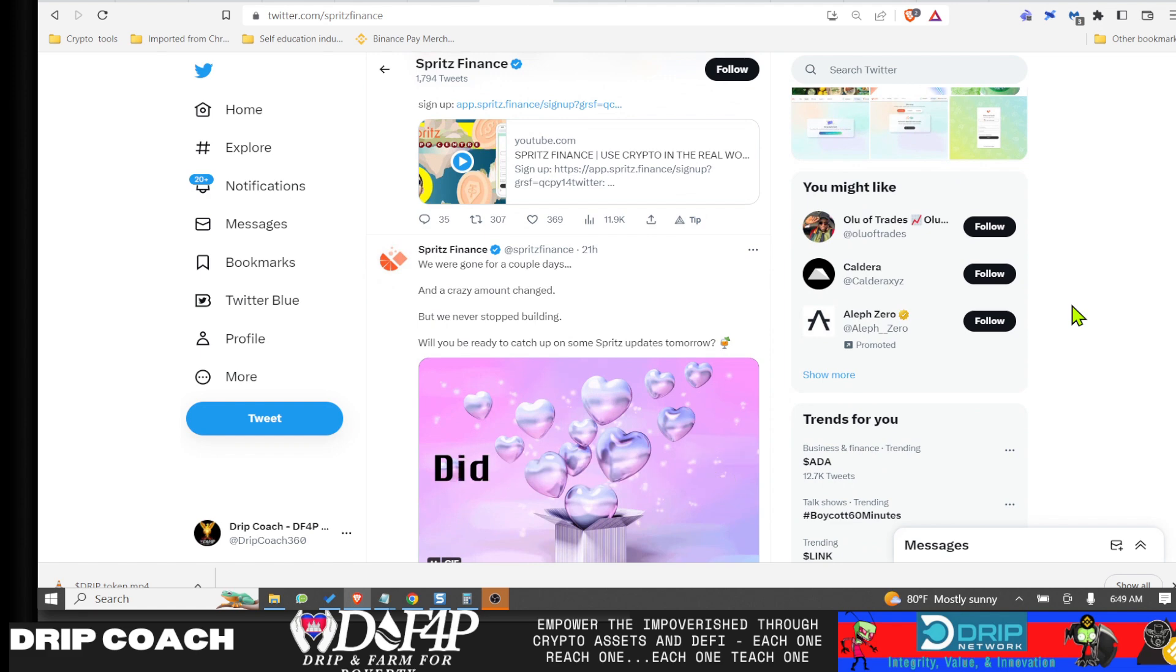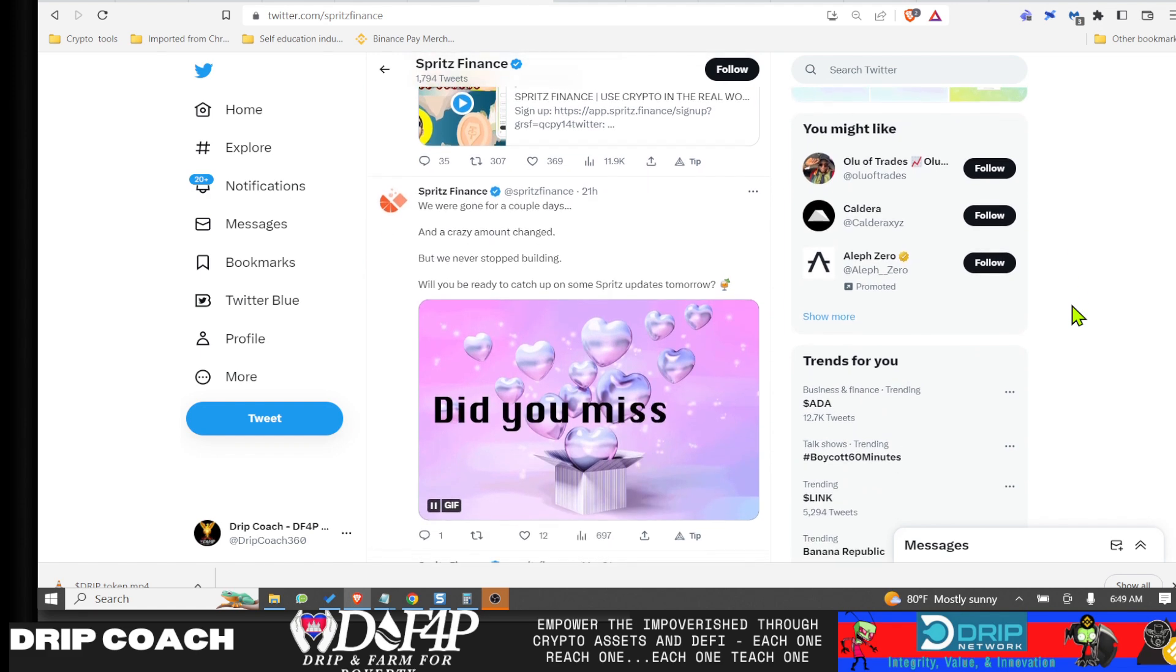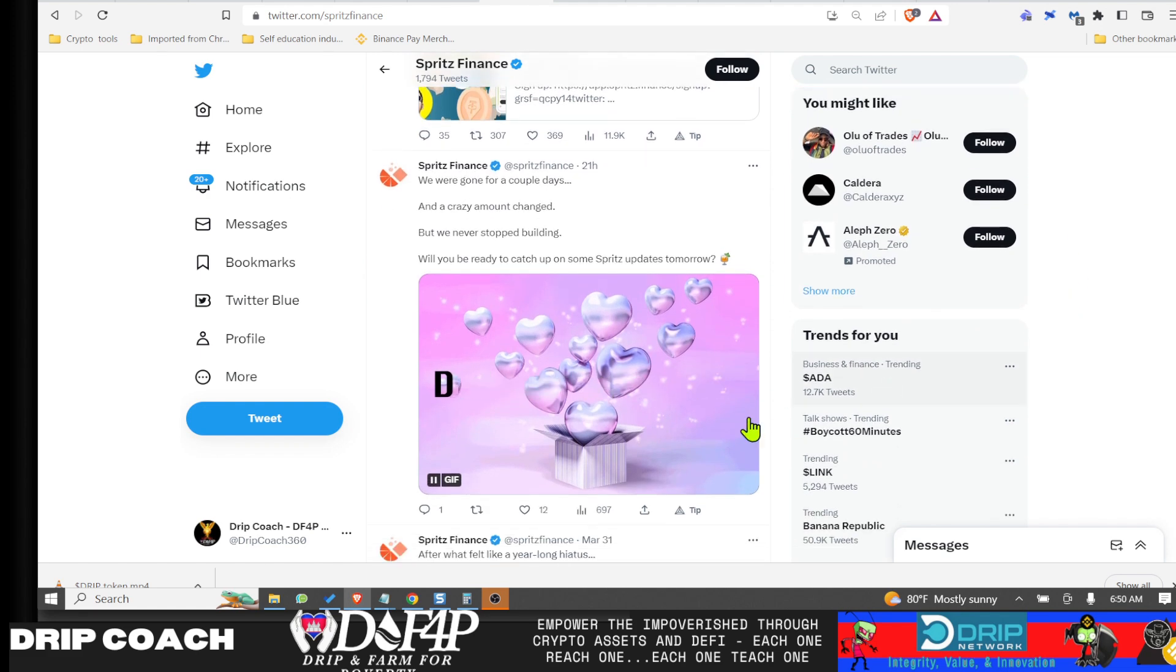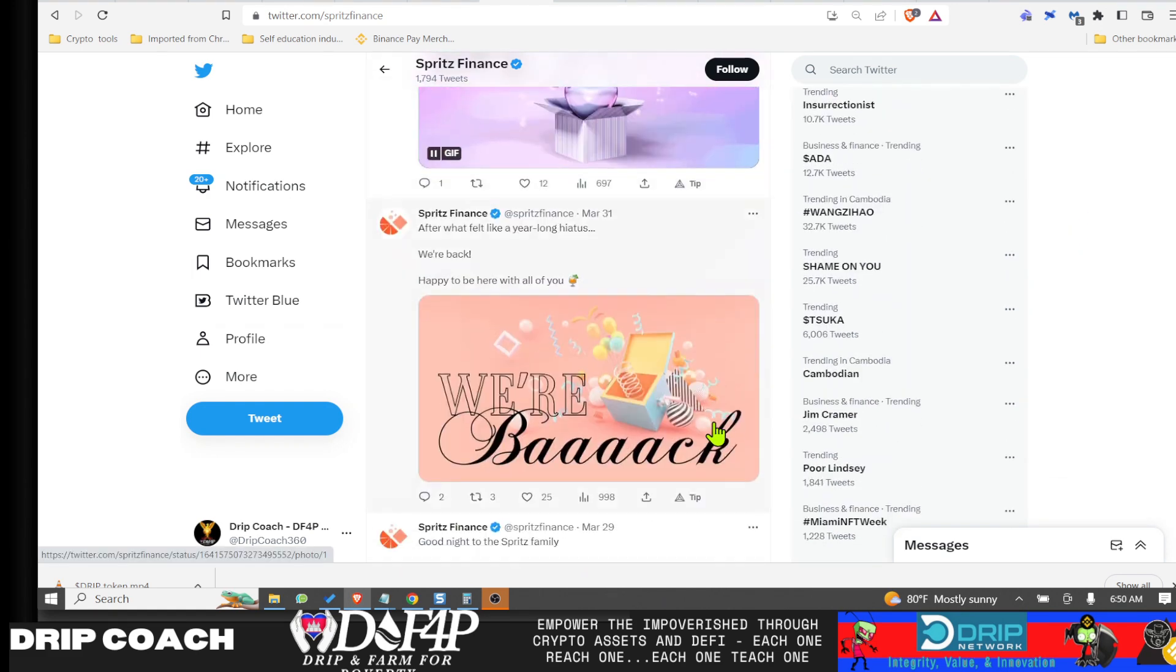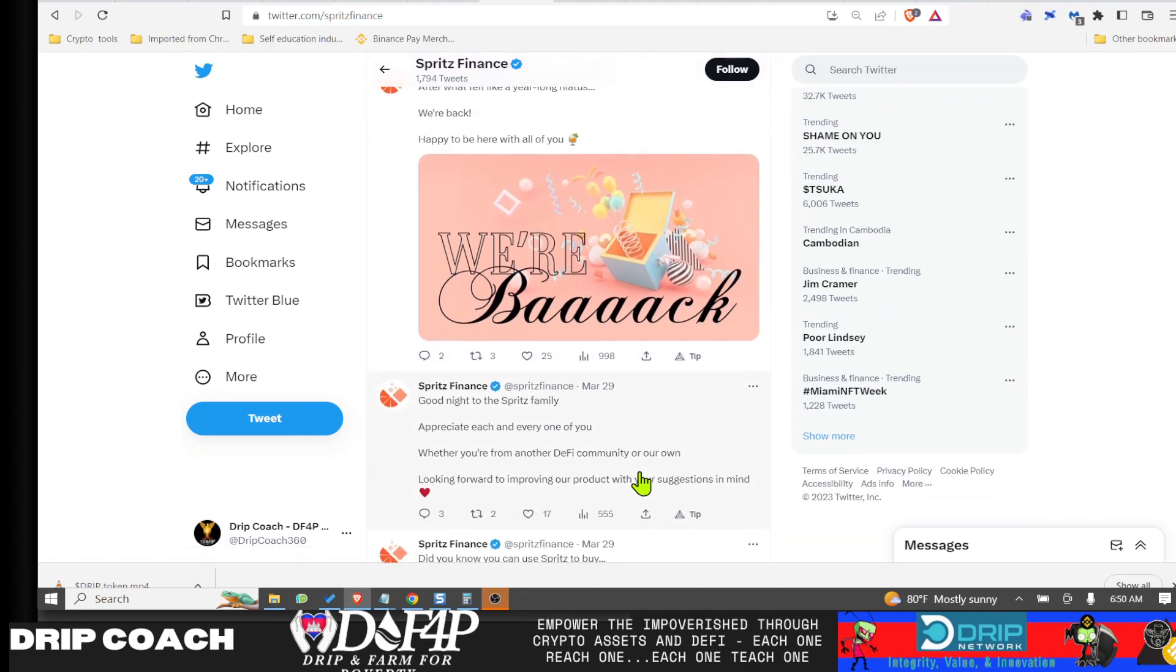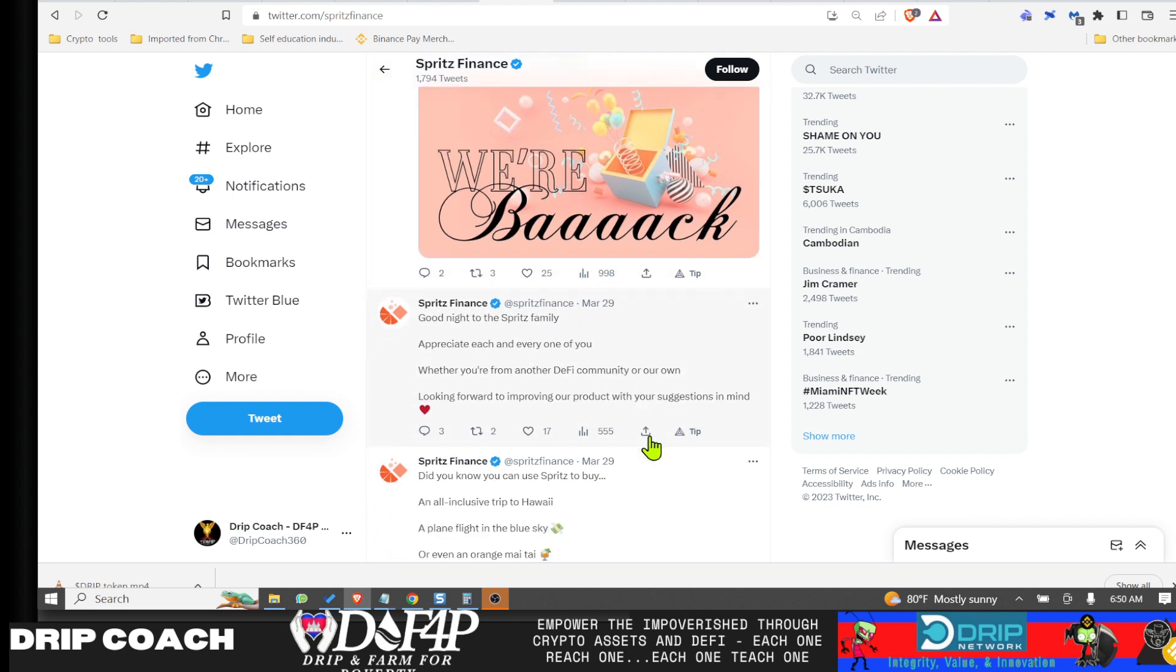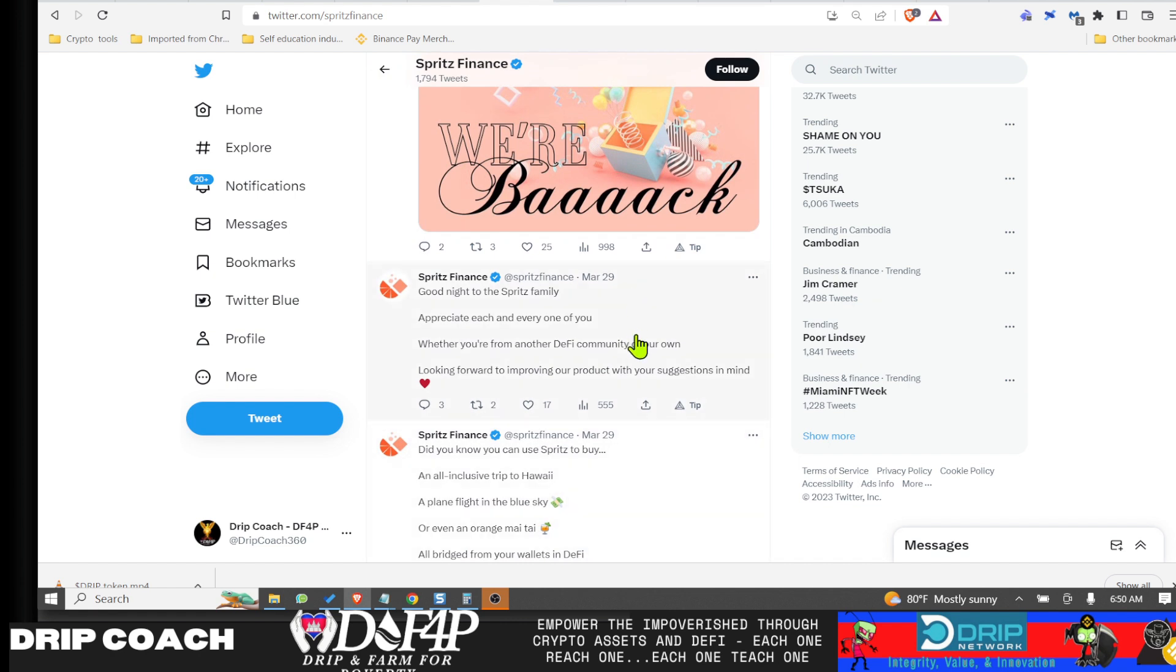For those of you that may not know—and that's because they got it fixed relatively quickly—they had a glitch in the matrix. Their Twitter account was actually deleted. I got this from Drip Utopian, shouts out to Lee. About a day and a half ago he sent me a message in our private group and said, 'Hey, what happened to Spritz?'